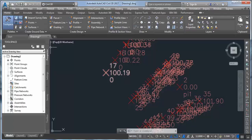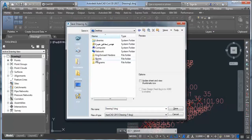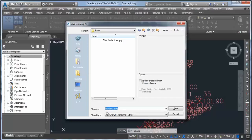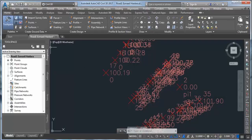We can close it now. In the Toolspace Prospector, if we want to save the file or this project, we'll save it on the desktop as 'Road Ismail' — this is my project name. Save. This changes the name of this project to 'Road Ismail'.